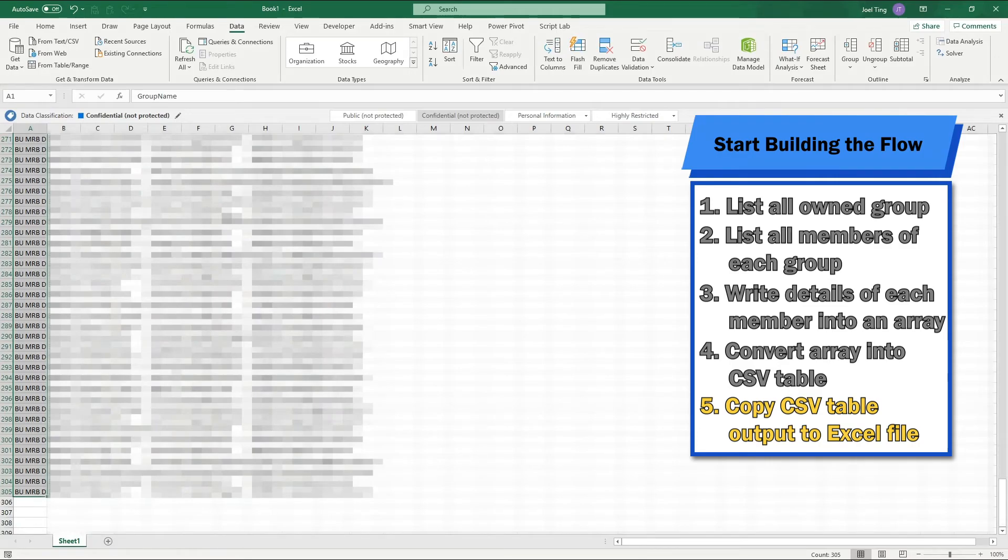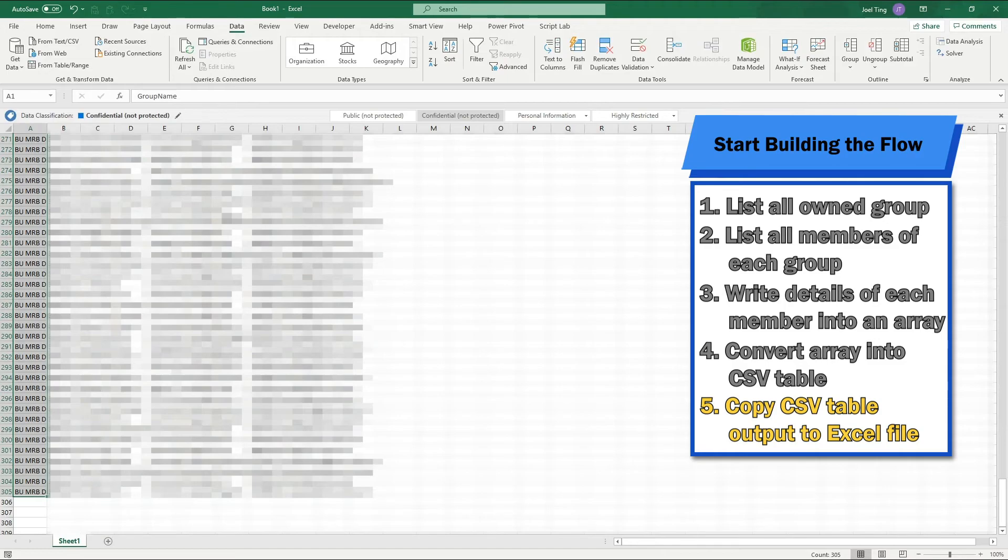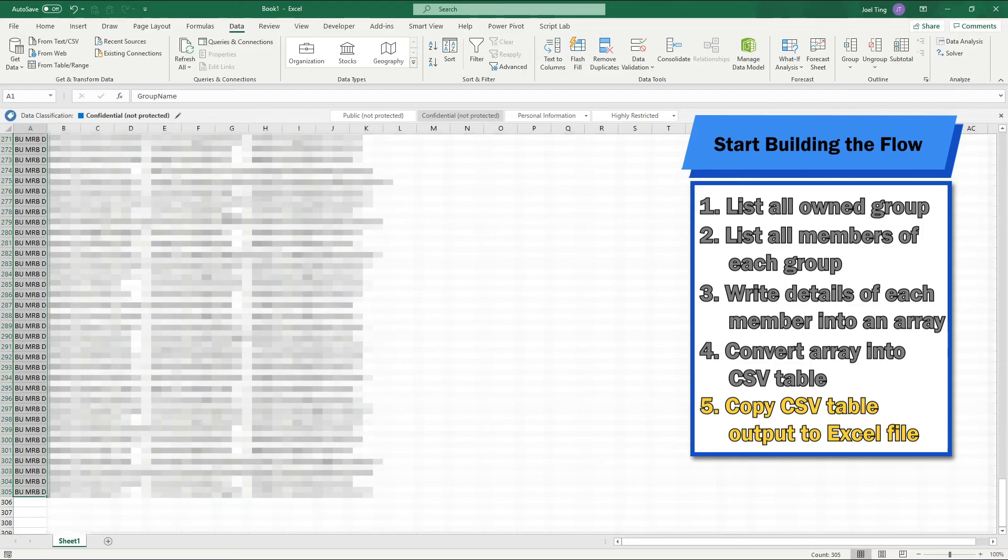If this video helps you in any way, be sure to give me a thumbs up and share it with your colleagues. Let me know if there is any repetitive or time-consuming process that you would be interested to automate in the comment section below. I will be sure to make a video on those that most of you are interested in. That's all from me for this video and I hope to see you in my next video. Goodbye!